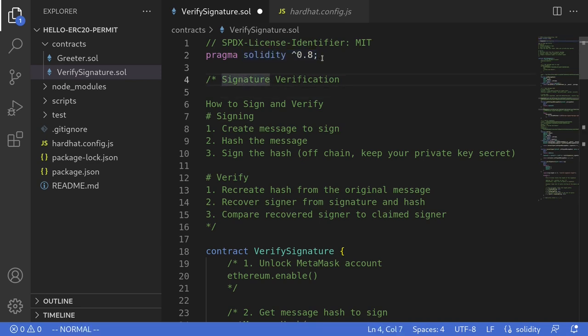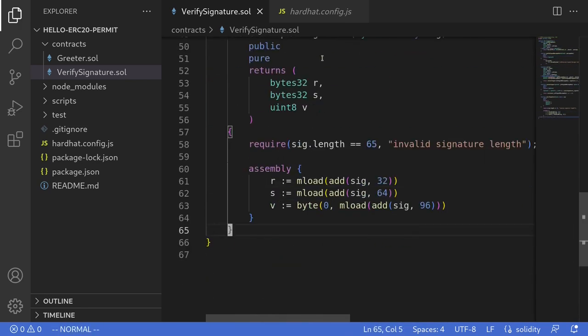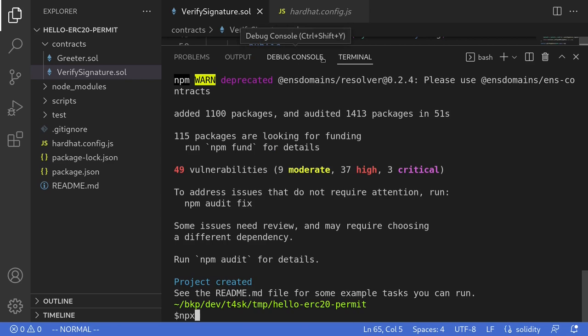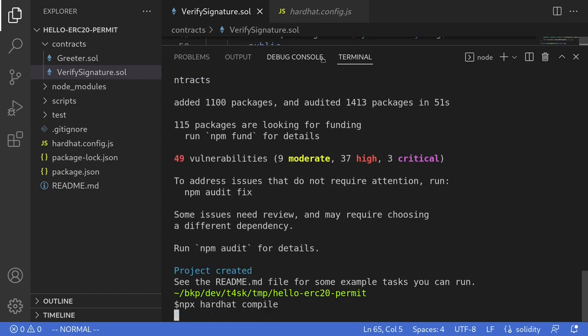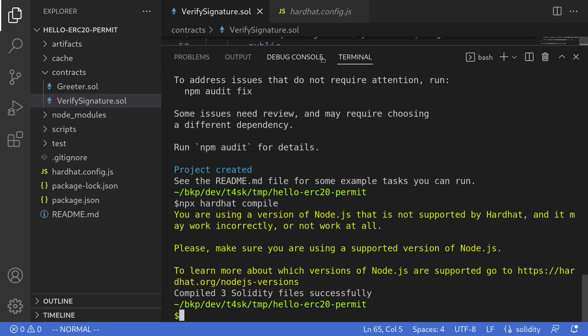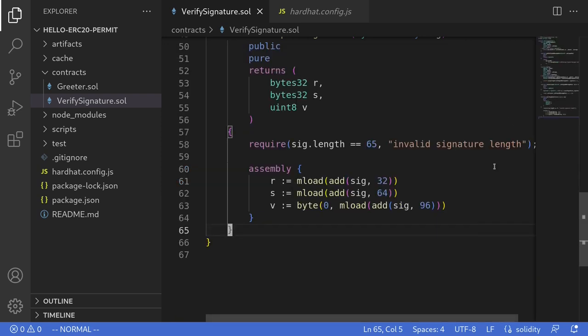I'll also remove the comments. Let's try compiling this contract — I'll open the terminal and type npx hardhat compile. The contract compiled successfully. The next thing we'll do is inside the test folder write some scripts to verify signatures. I'll show you how to use ethers.js to sign a message and verify it against this contract we just compiled.